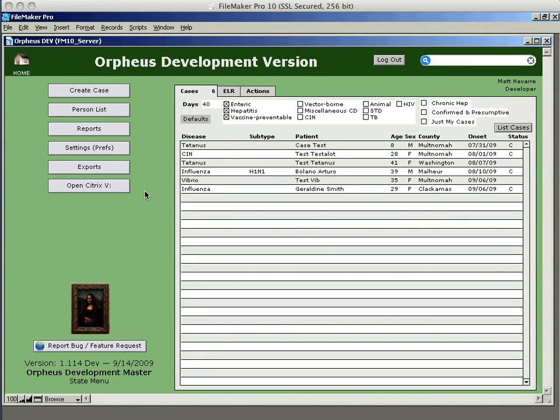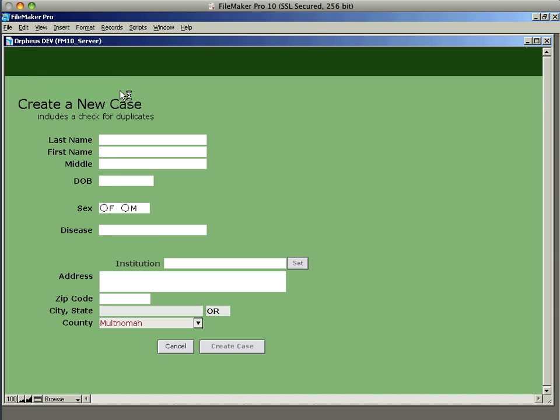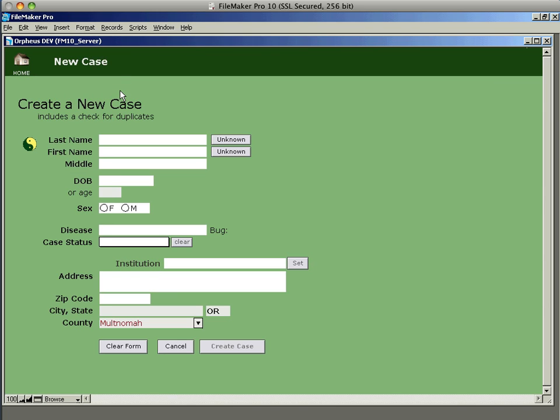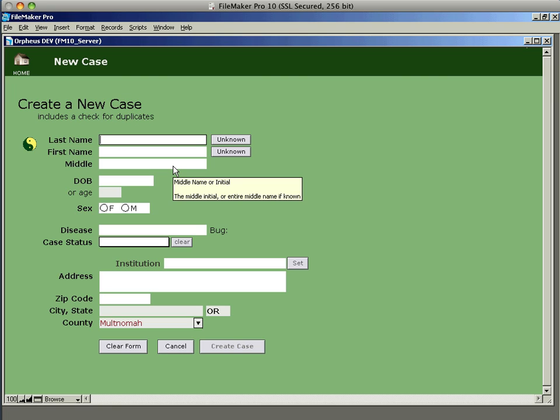To create a new case in Orpheus, start by clicking the Create Case button in the top left of the main menu. This will take you to a screen where you can type in the information for the case, and then a search will be done to try to find the best match to see if this person already exists.